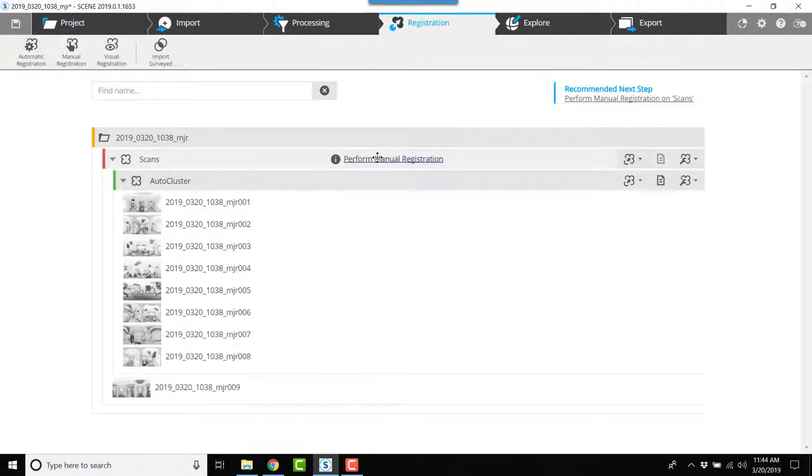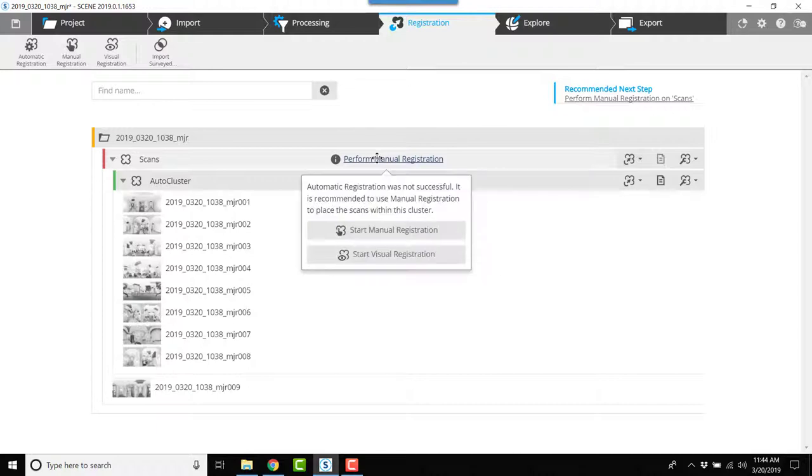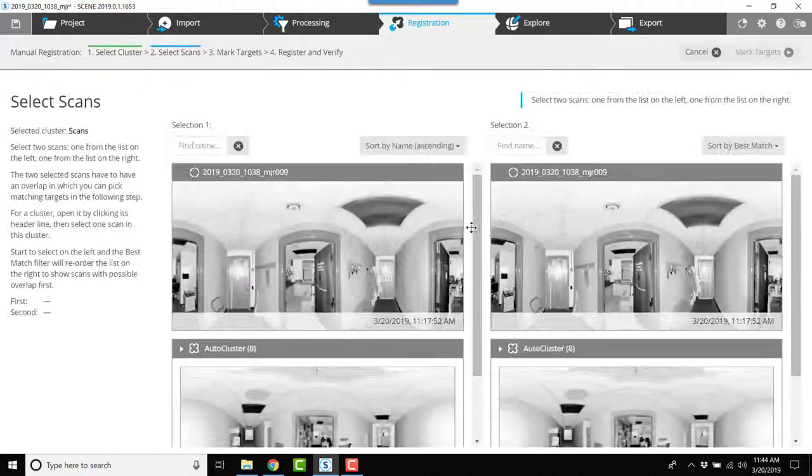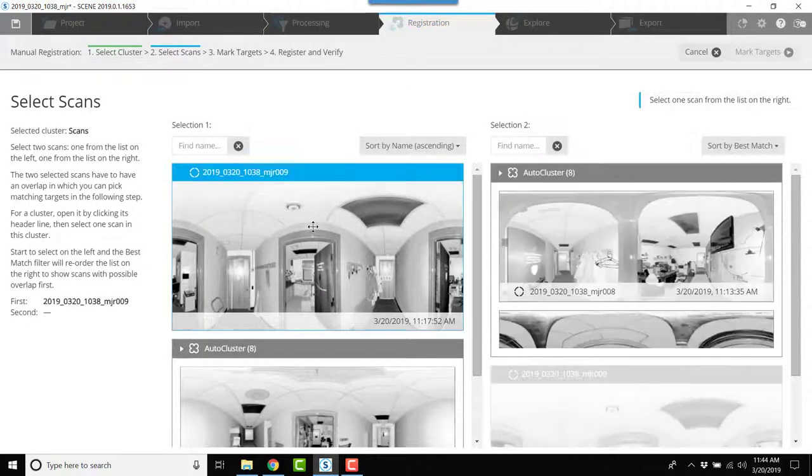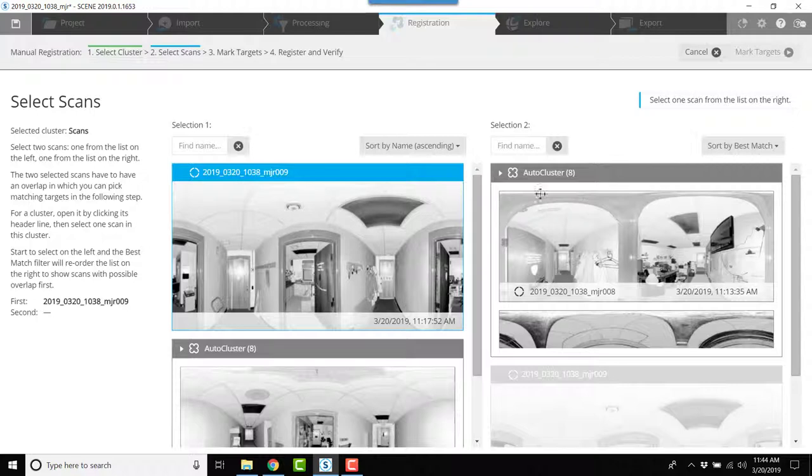Now when I click manual registration, I have two choices: manual and visual. We're going to do manual. So number nine is up here on the left. I'll click it, and now in the auto cluster I'm going to click 008.